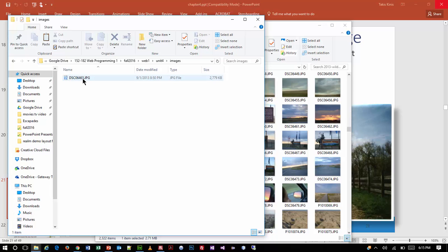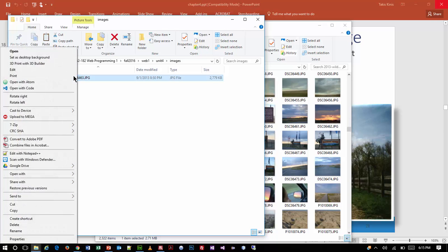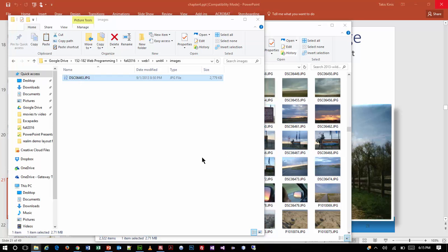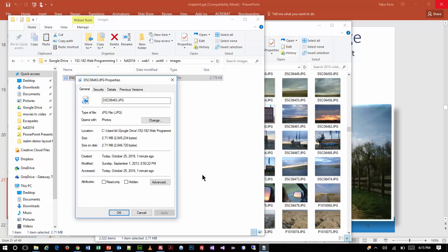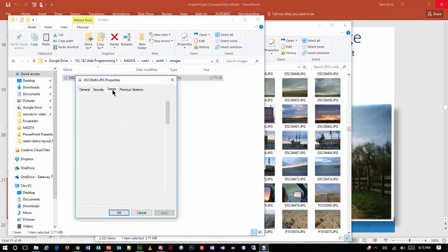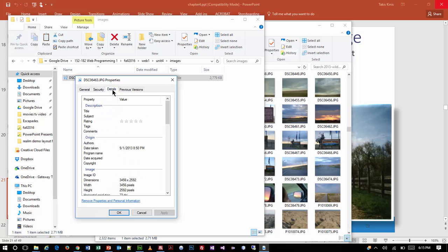I'm going to right-click Properties and then check the Details tab. On a Mac, you would do Get Info to get the same information. Take a look at the pixel size on this: 3,456 by 2,592.